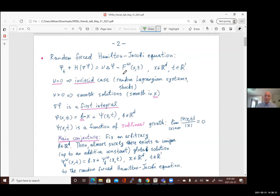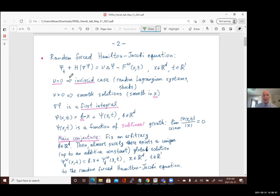Most results correspond to the case when the Hamiltonian is |∇φ|², though conjecturally results are expected in the general case as well. The viscosity term gives dissipation. When ν = 0 this corresponds to random Lagrangian systems and formation of shocks. For ν > 0, solutions are smooth in x because the potential is smooth in x rather than white in x.